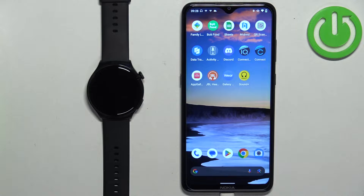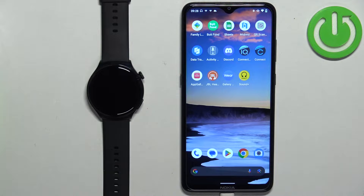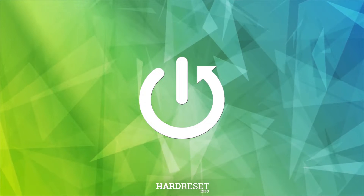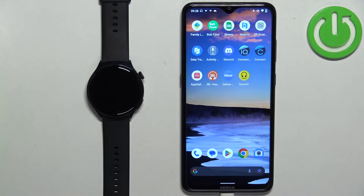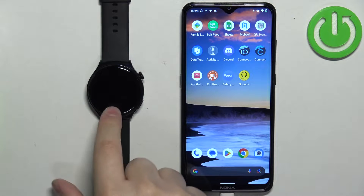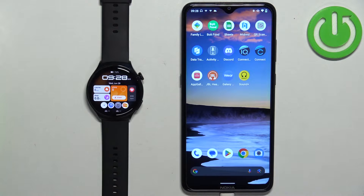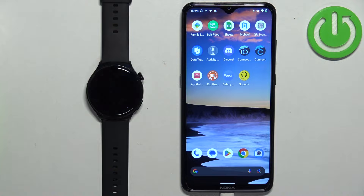Hello, in front of me I have the Huawei Watch 4 Active and I'm going to show you how to download additional watch faces on this watch. Before we start, if you want to download additional watch faces, your watch needs to be paired with your phone via the Huawei Health application.